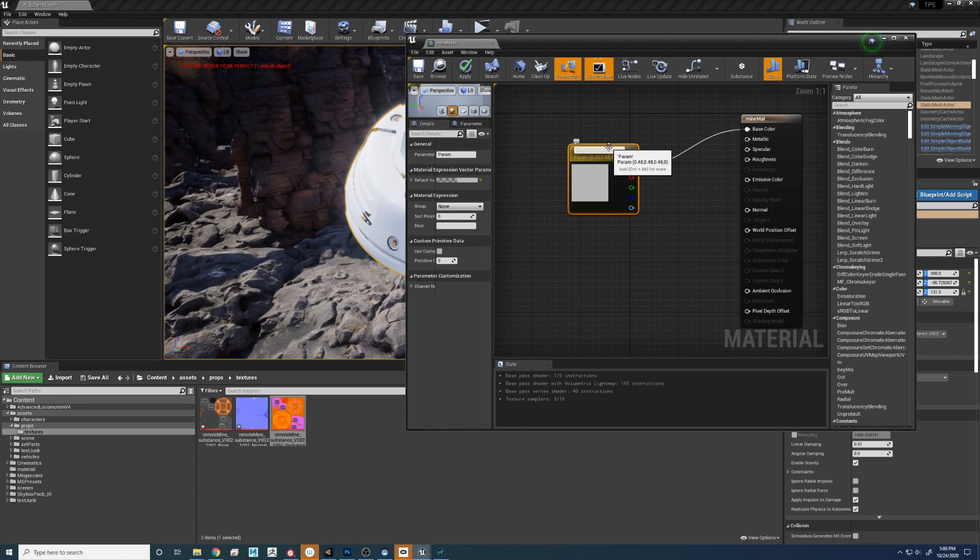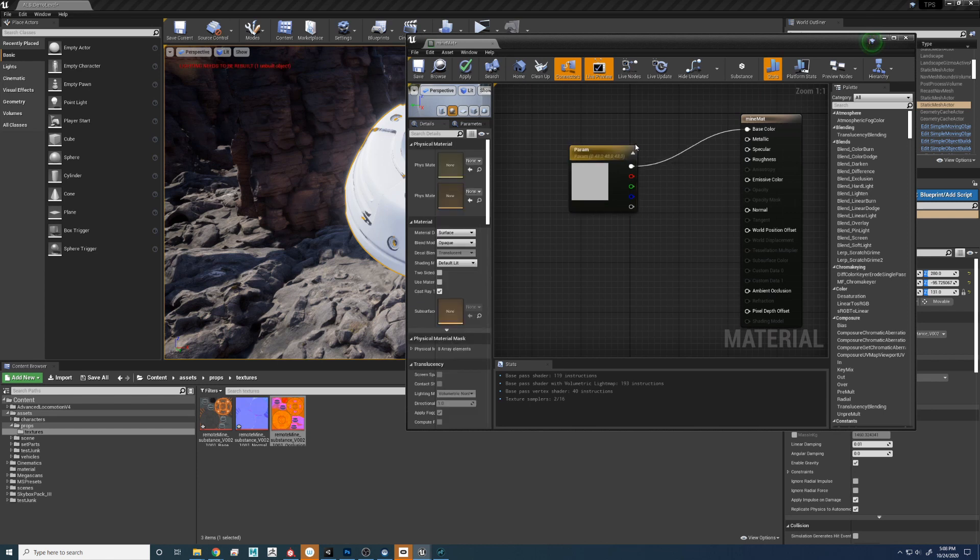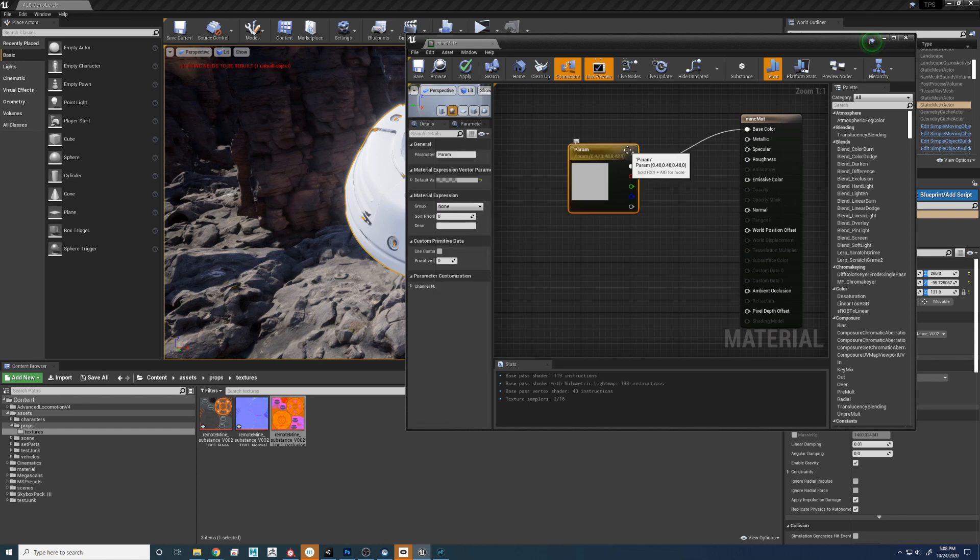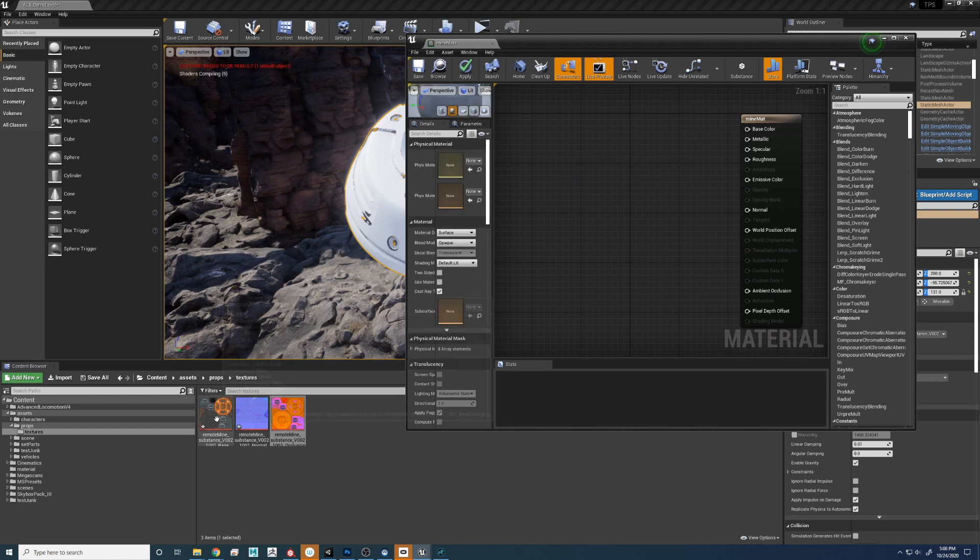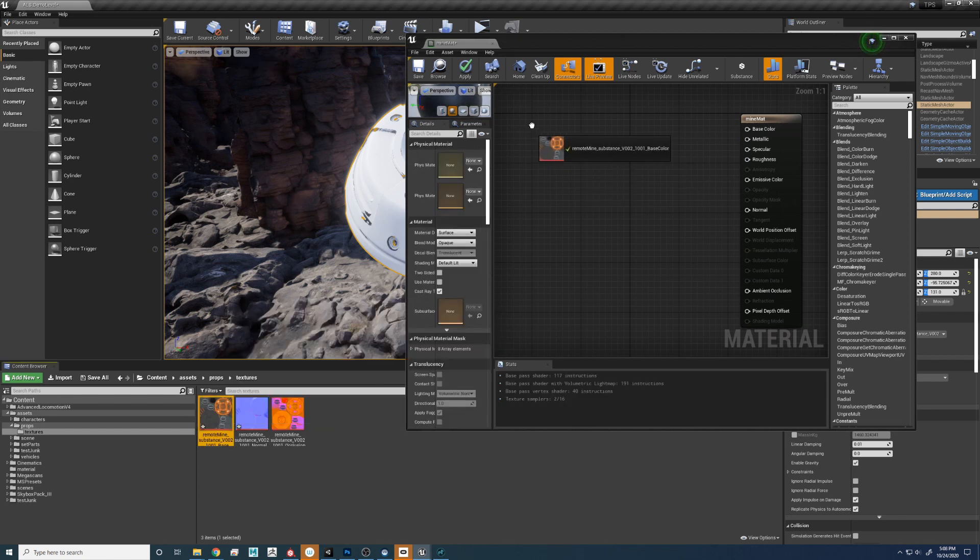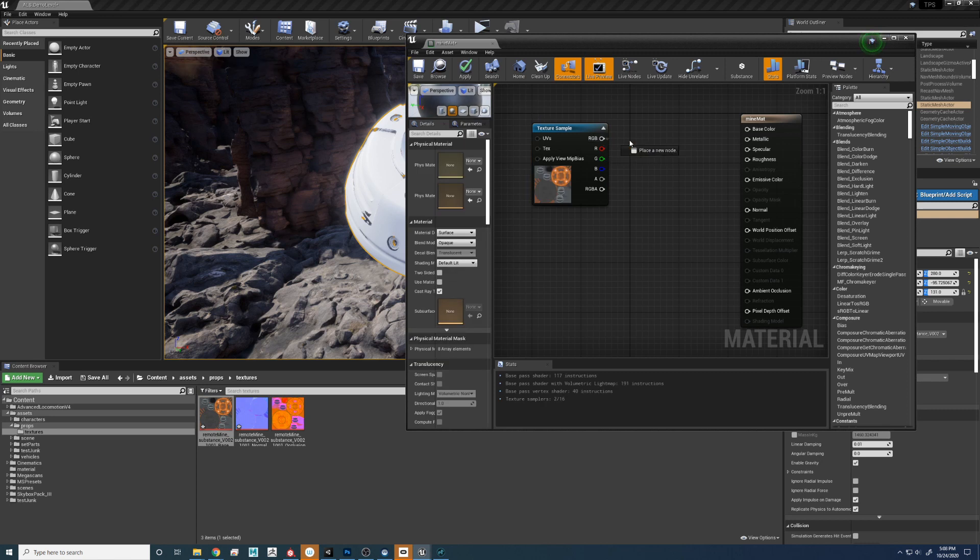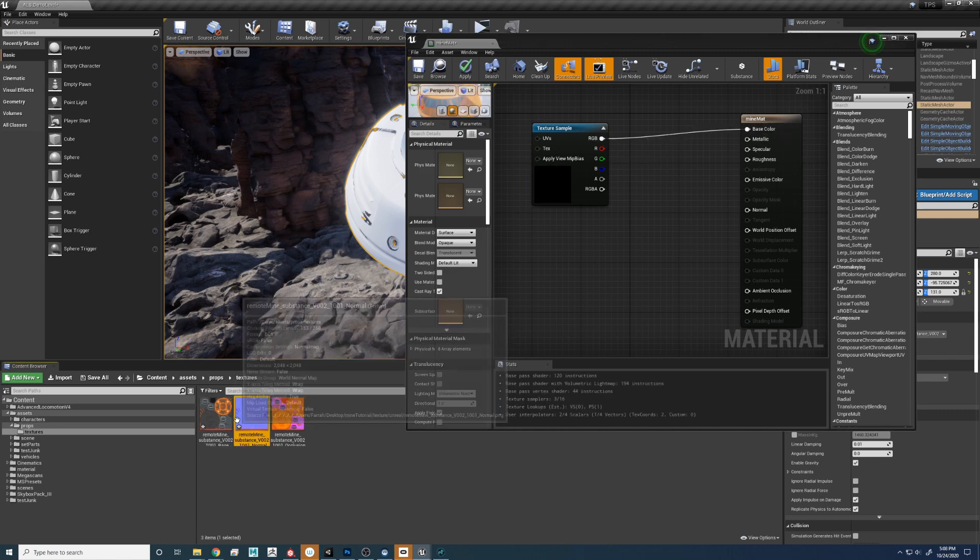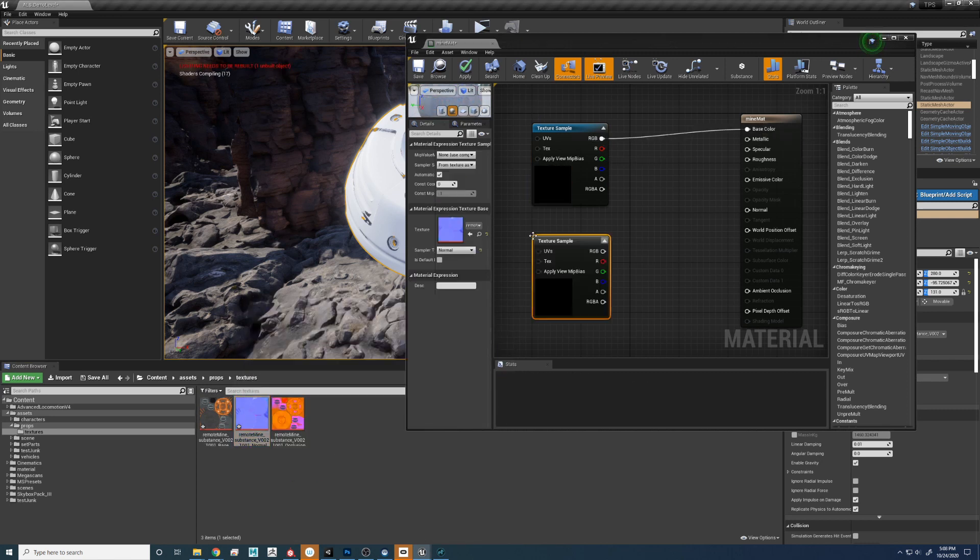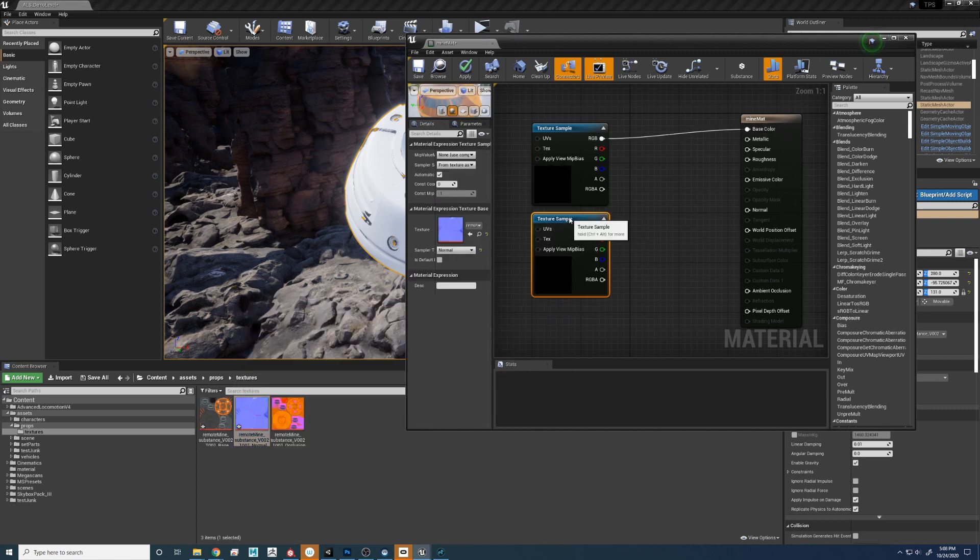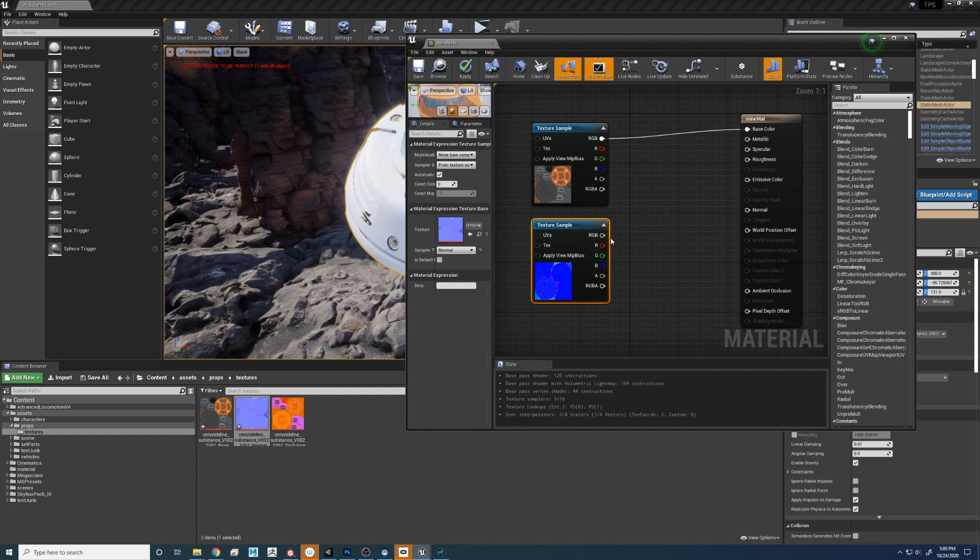Let's delete this color. Drop in the diffuse. Let's connect it to base color. Bring in the normal. Connect that to normal.